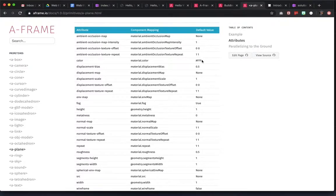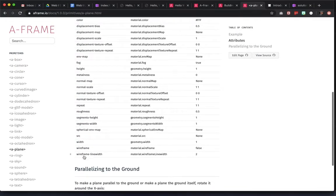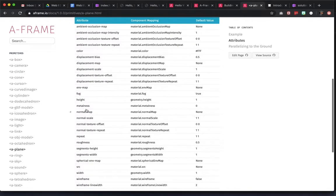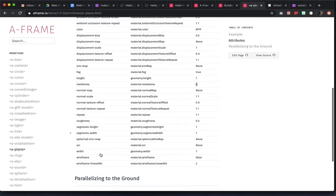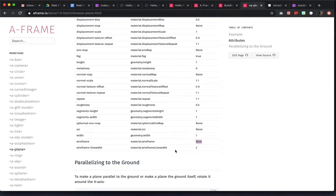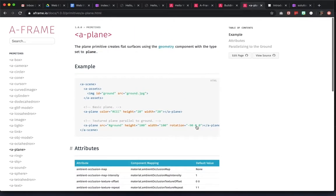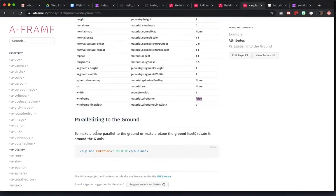If you scroll down on the reference page, it'll tell you all the attributes you can use and their default values. So like color — the default is going to be white. Metalness — not really sure what that means, that'll be zero. You can try roughness. Src is what we're going to be using to give materials. Width is obviously going to be the width, height the height. You can make it into a wireframe by saying true — so there's a line width if you want to use wireframe. These are the default values, and the reference page will usually tell you some helpful hints.